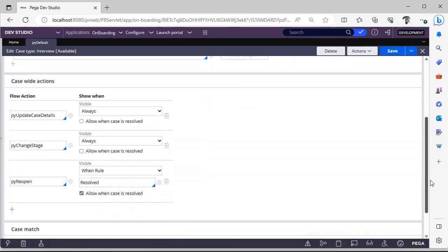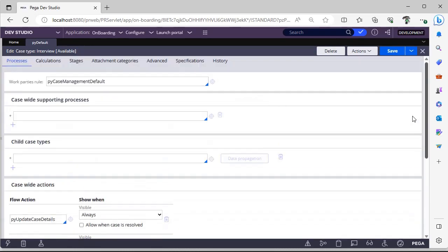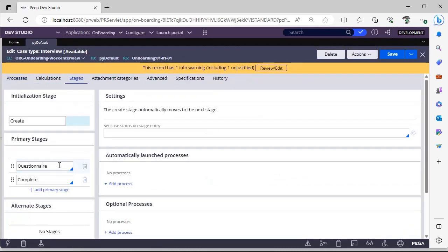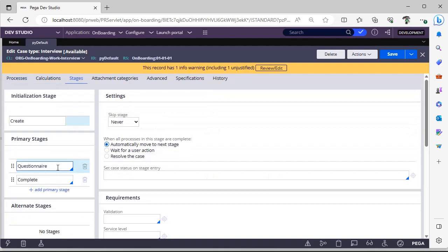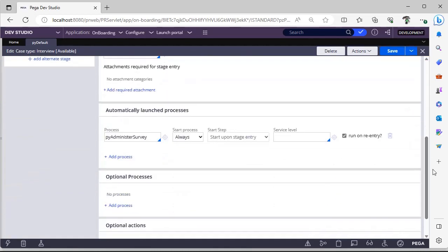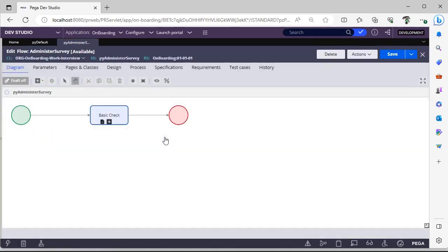You can see the processes over here and these are OOTB case work actions that got added. Go to stages and you can see questionary. You can see which process has been configured over here. It is PY administrator survey. In this PY administrator survey.